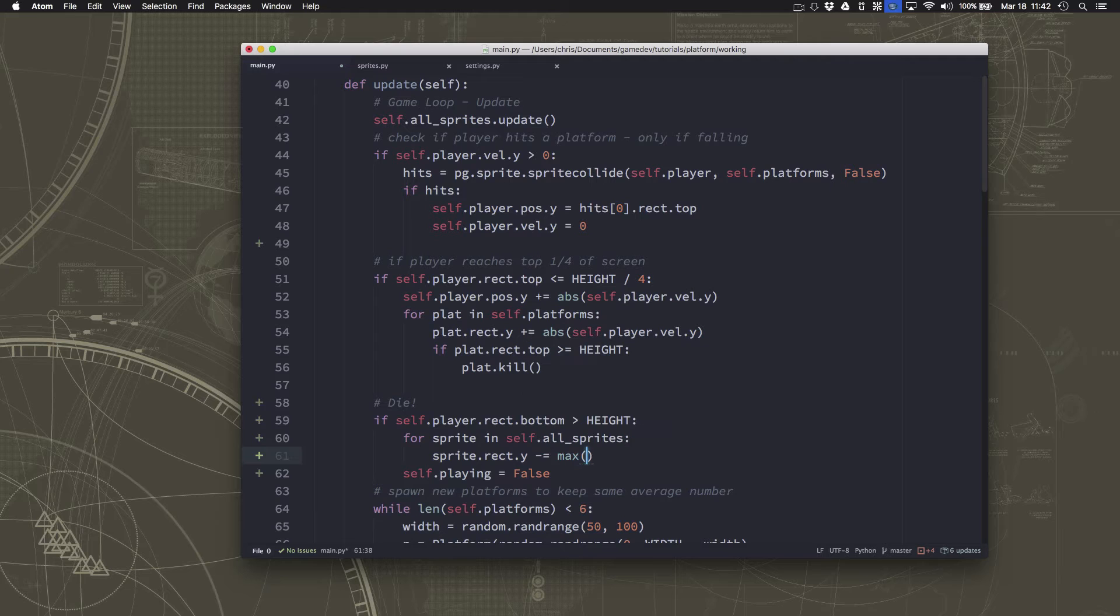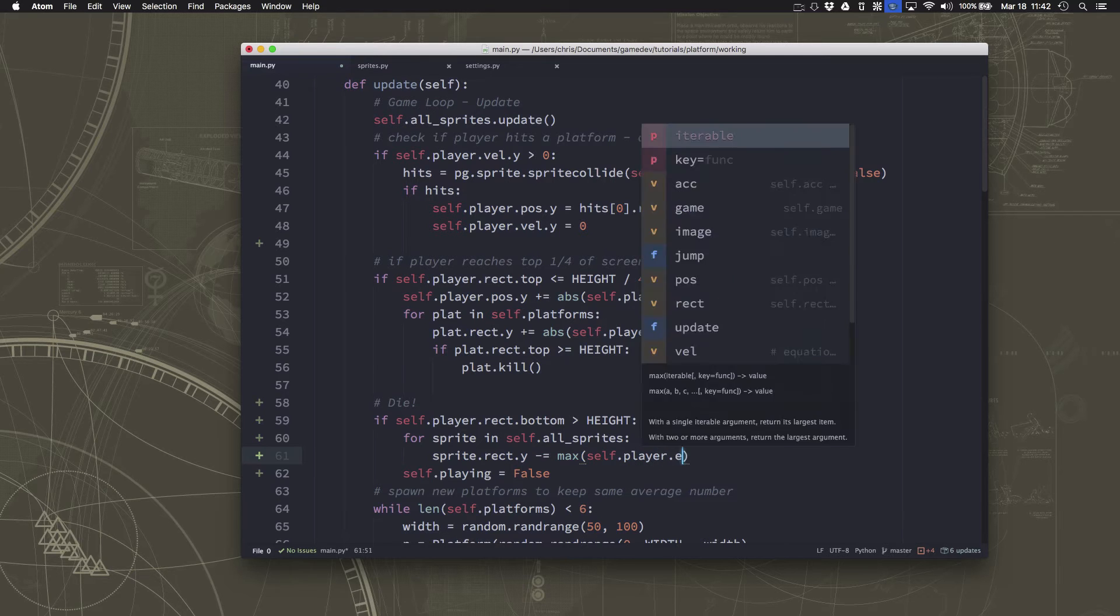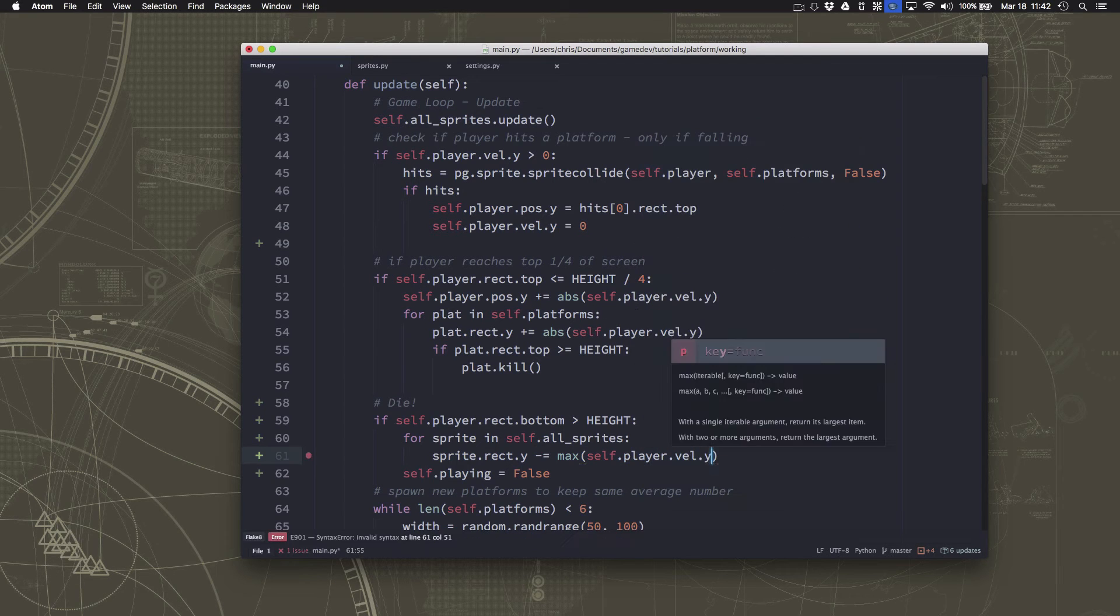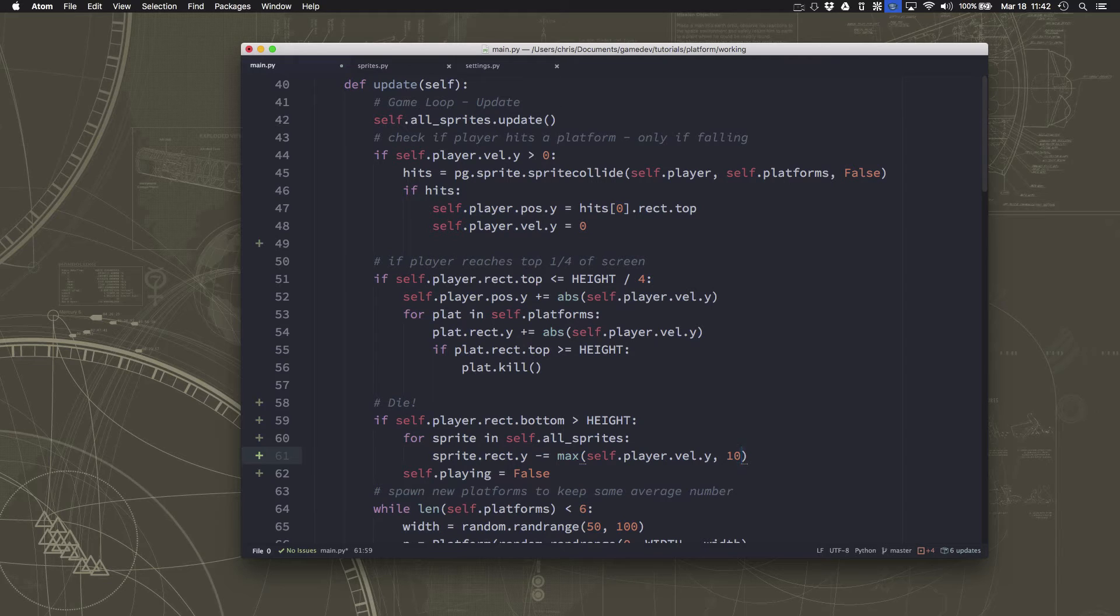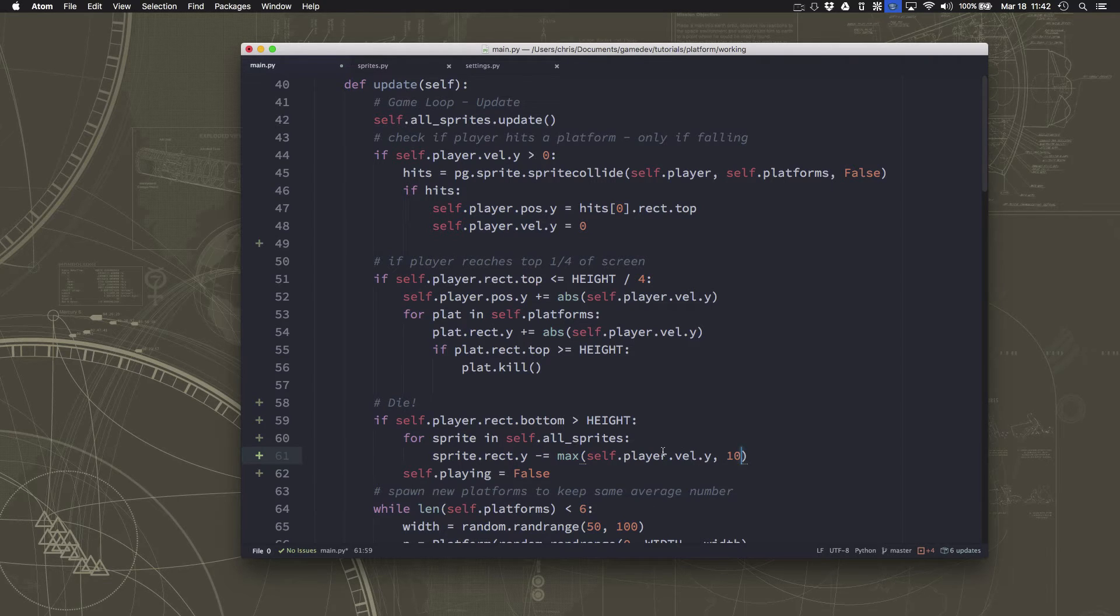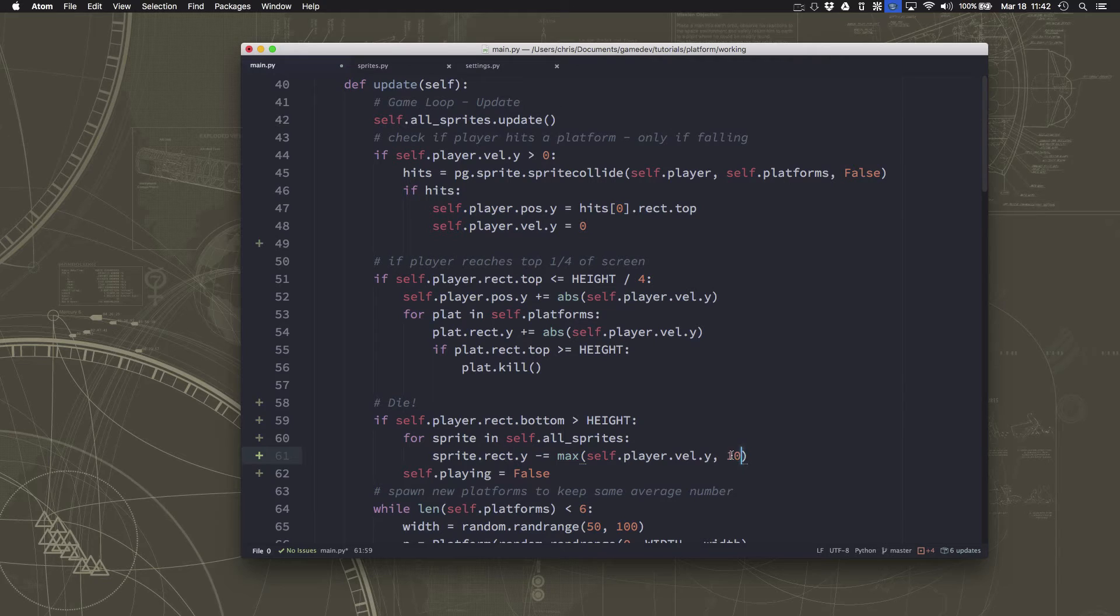But that could be too fast. So I'm going to use the max function, which gives me the maximum of two numbers. And the reason I want to do that is so that we don't fall too slow for it to be worth seeing. It's going to pick whatever the max number is between 10 and the velocity that we're falling at, and move everything up that amount.